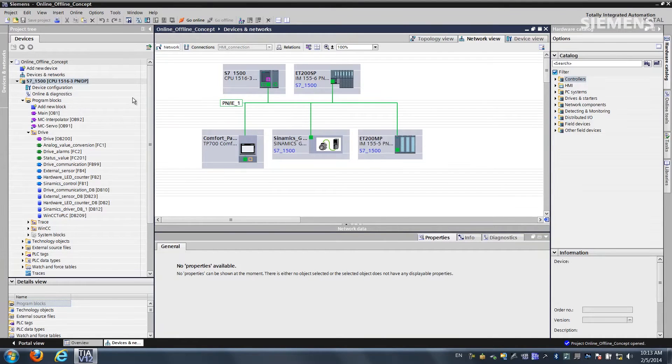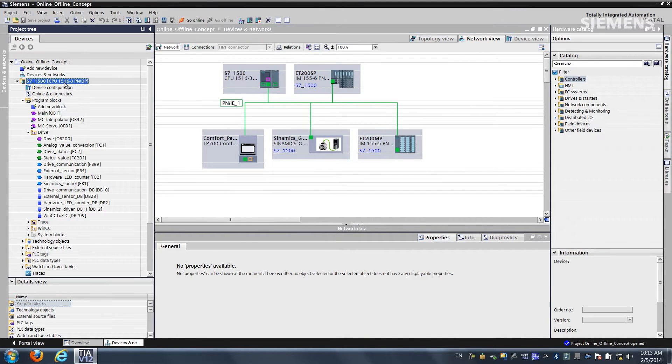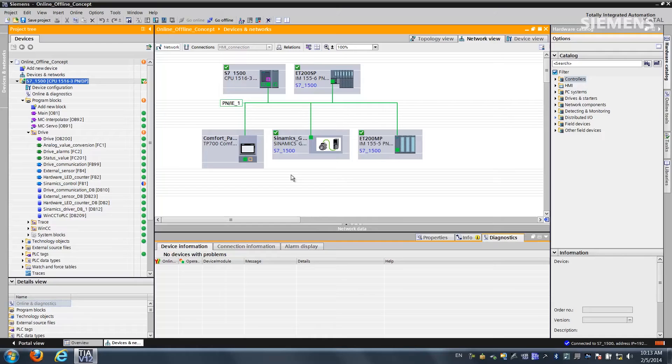The first step is we come up to a project view. Let's click on the main CPU and click go online. The way you'll know that is you get the orange bars across the top, and immediately you'll notice all the hardware components have the green check mark so everything's fine.